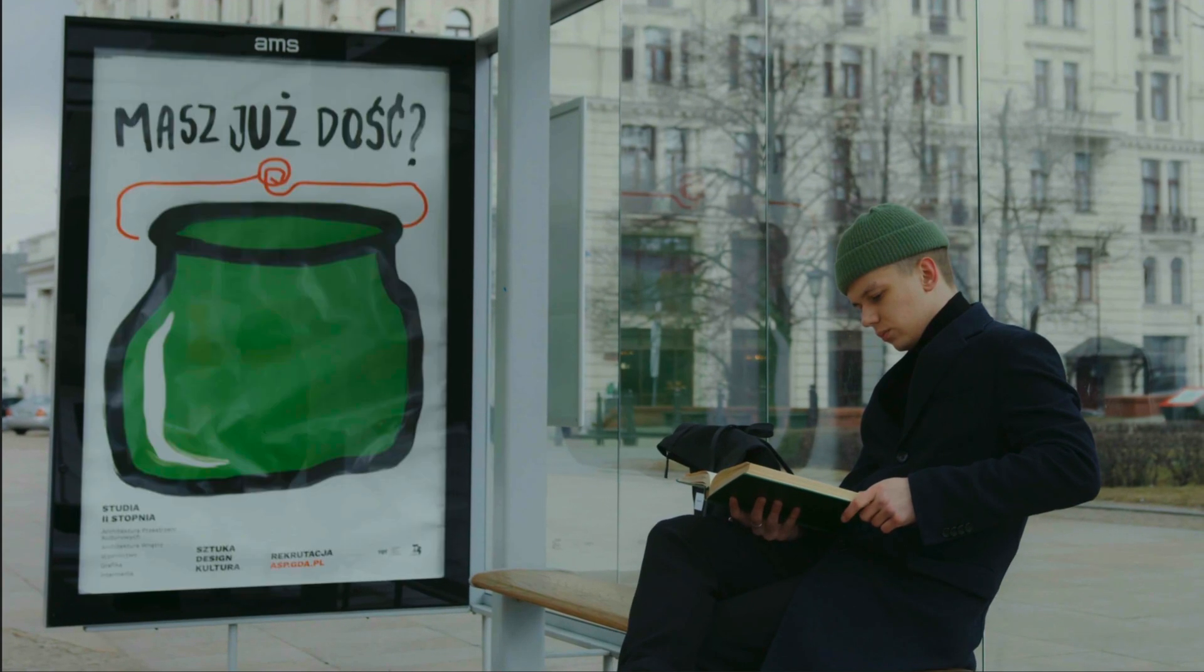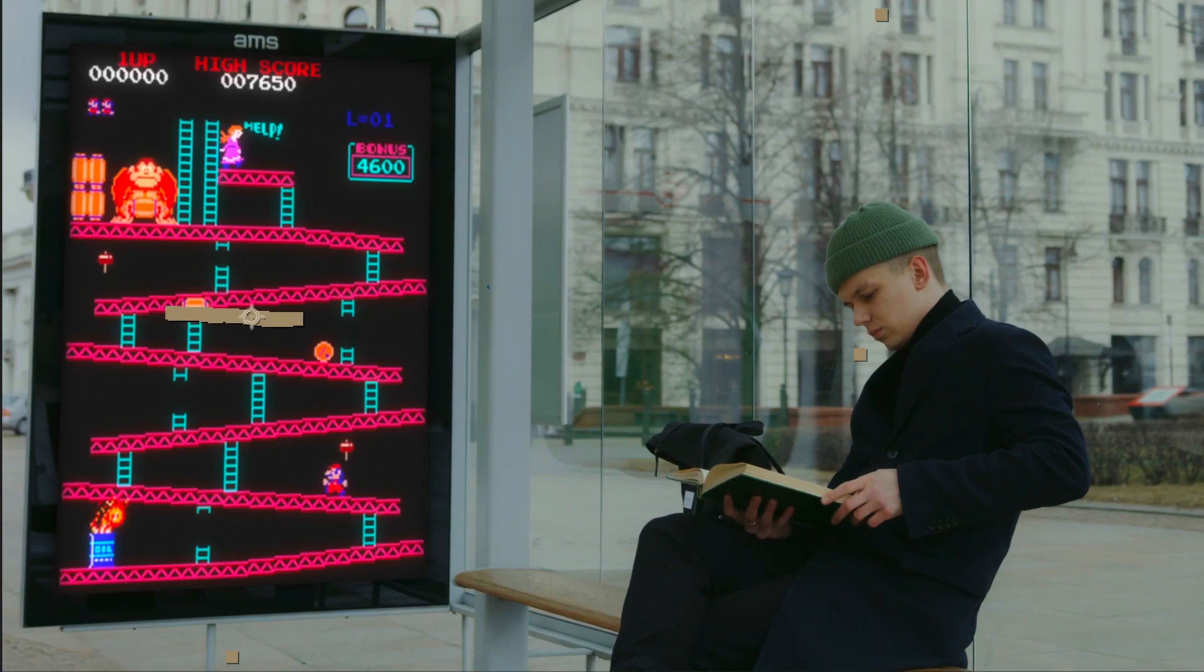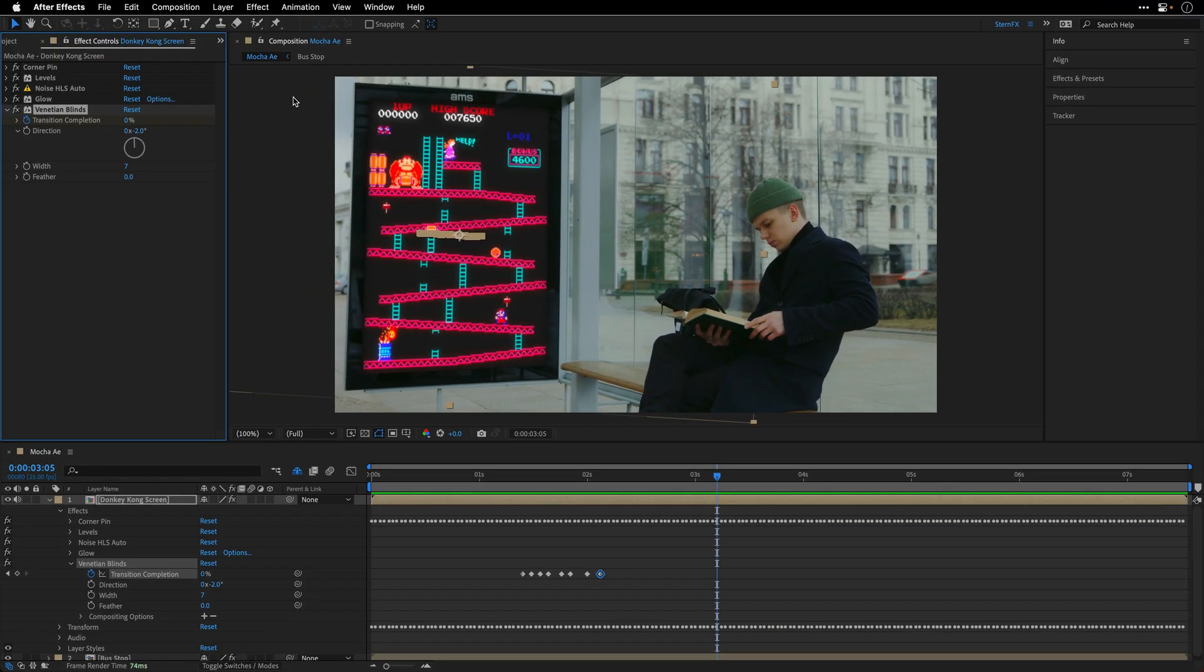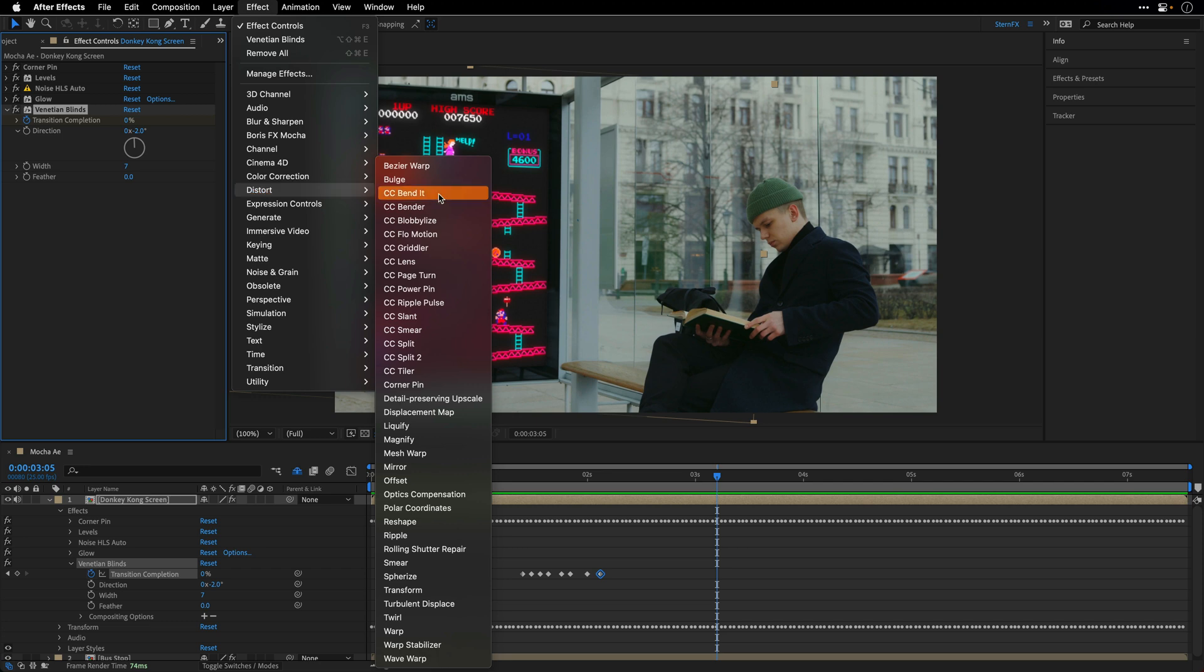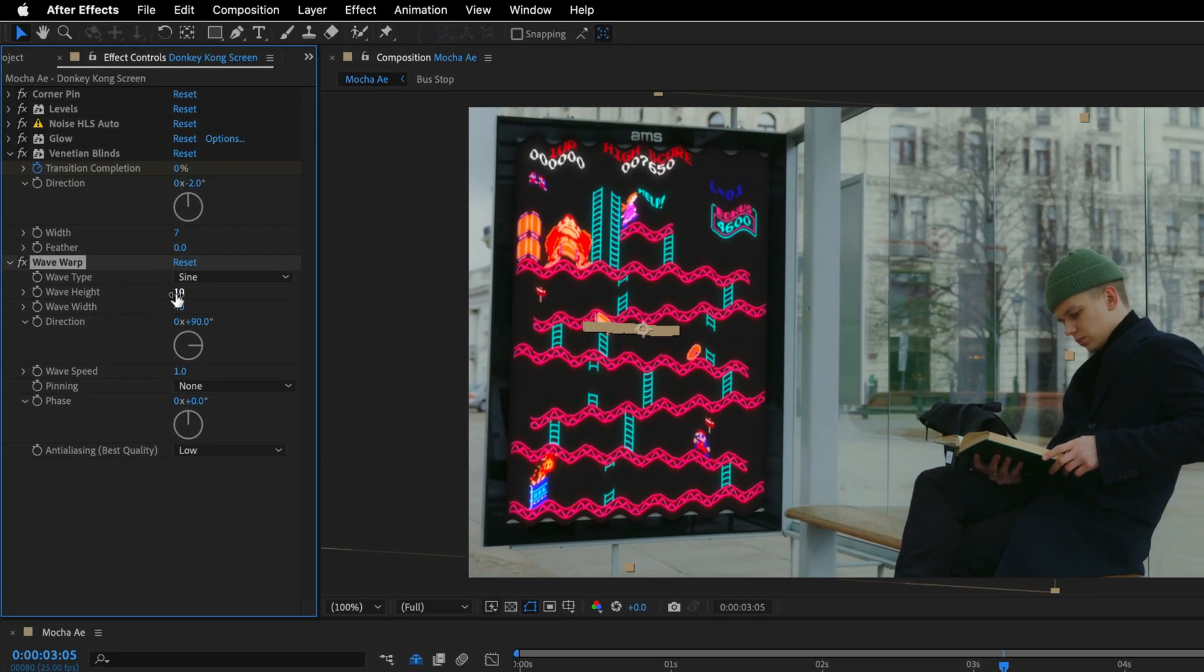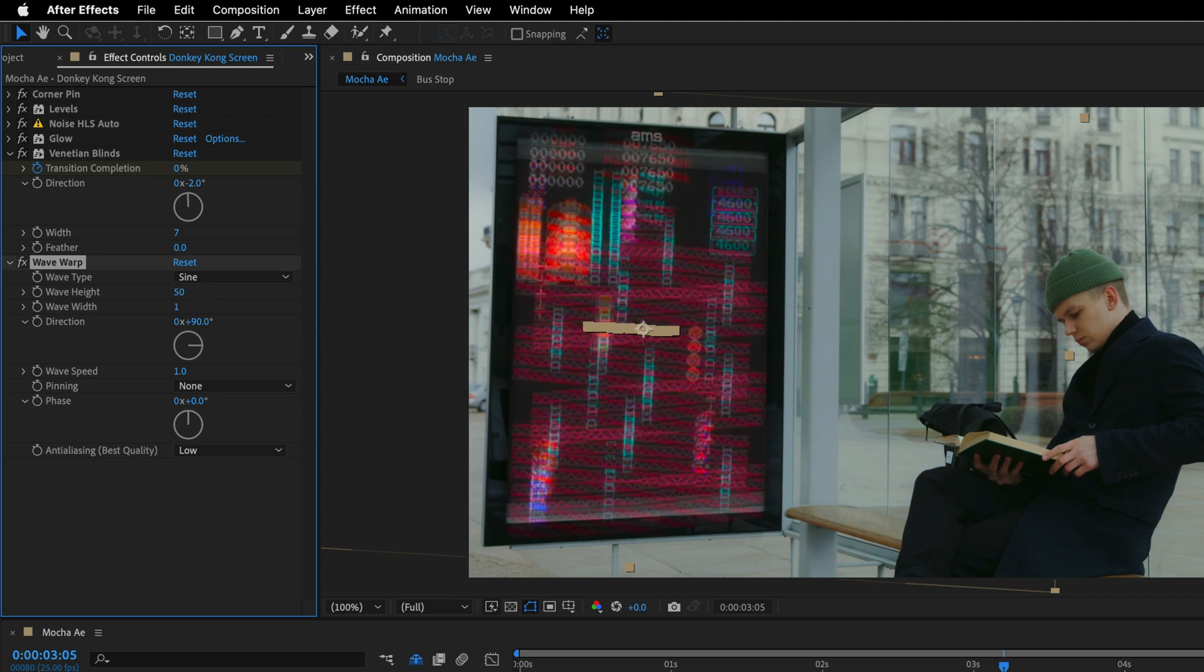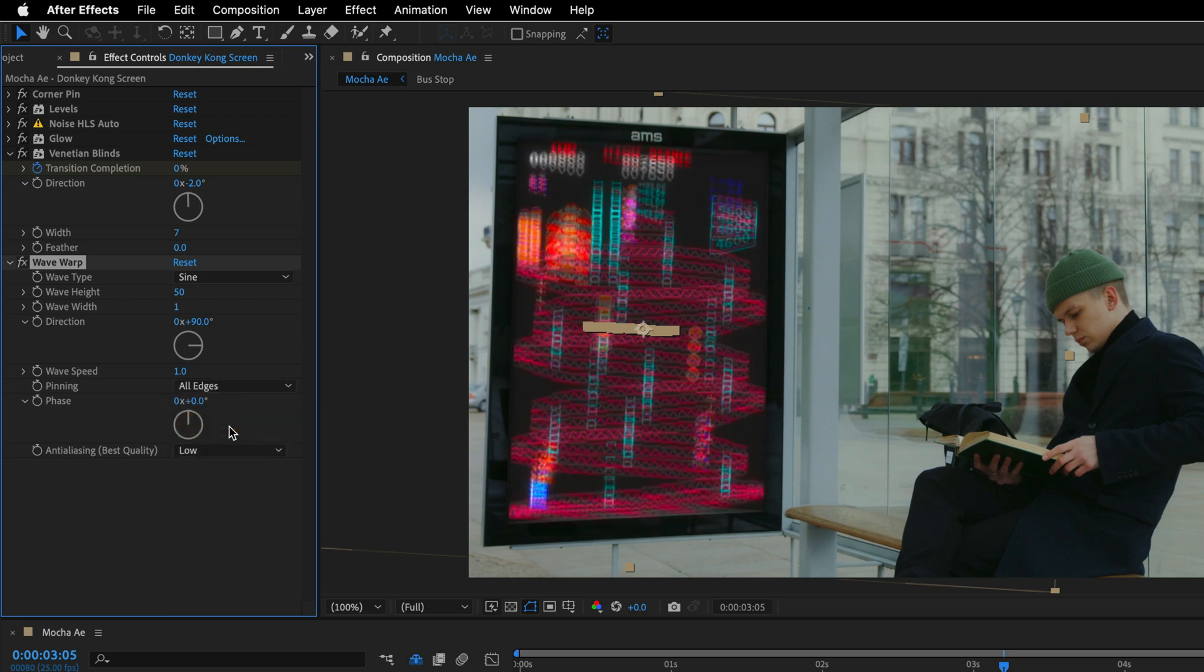So this is how it looks, and to add additional distortion, I'll go back to the Effect Window, and from the Distort category, I'll add the last one, the Wave Warp Effect. I'll change the Wave Height to 50, and then the Wave Width to 1, and to make sure the distortion is not going outside of the boundaries of the layer, I'll use the Pinning option, and Pin it to All Edges.